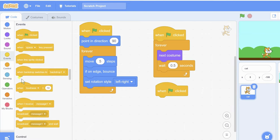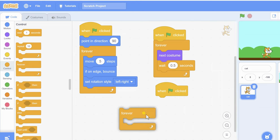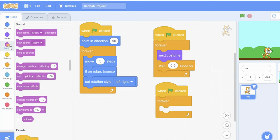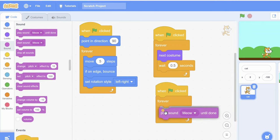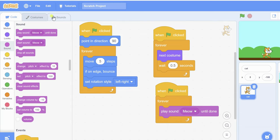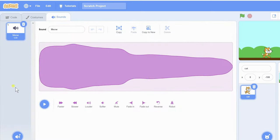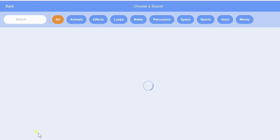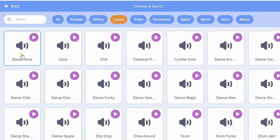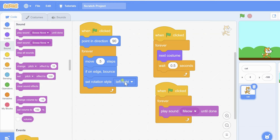Now I'm adding a background sound. Inside a forever loop triggered by 'when flag clicked', I'm adding 'play sound until done'. There is a meow sound for the cat. You can also add another sound from the sound tab — choose a sound from the Scratch library. I'm using a bass sound.